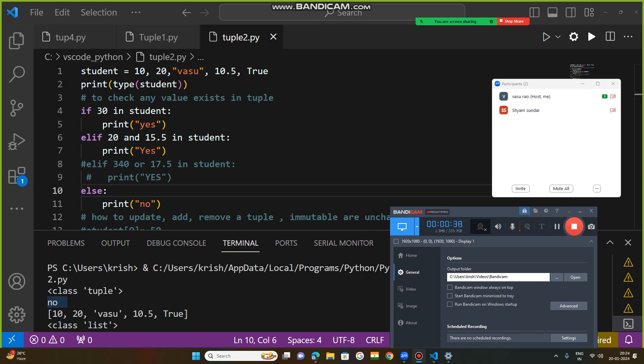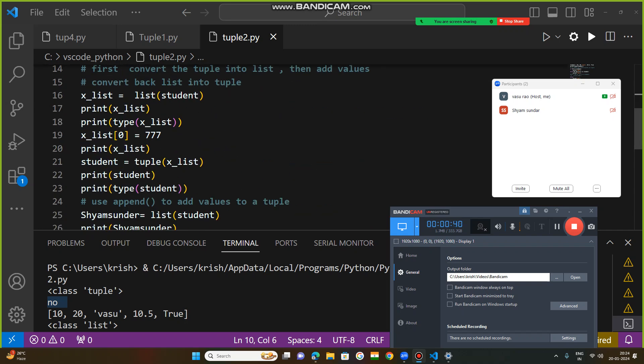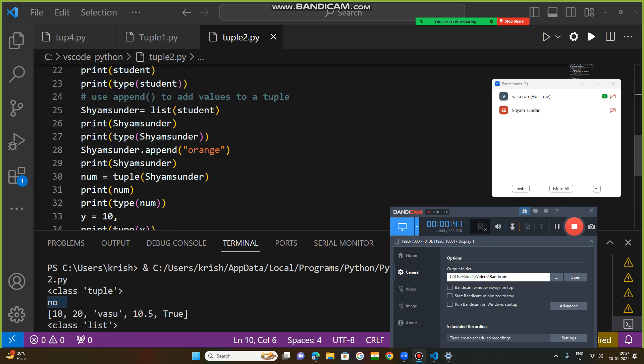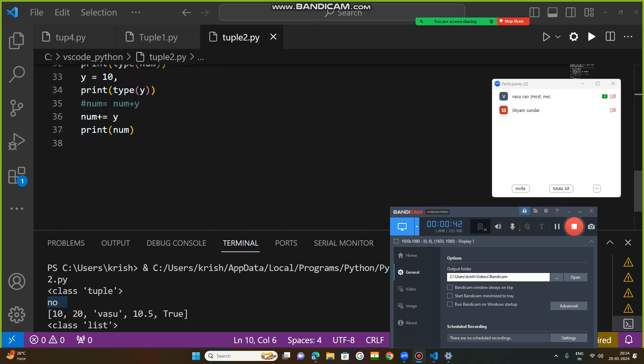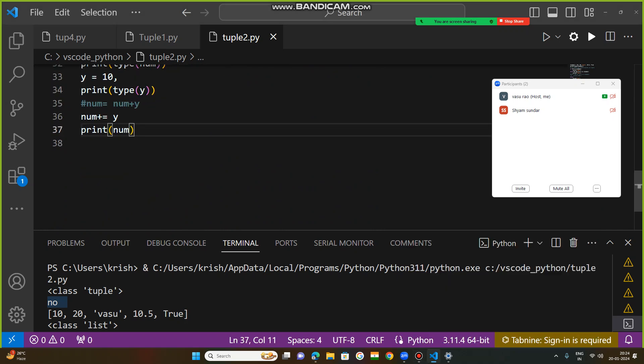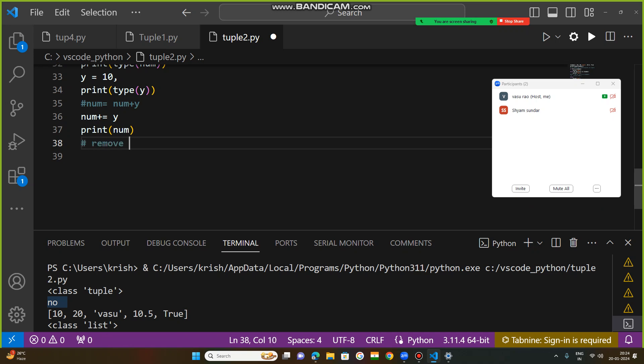Now let us try to understand how to remove items from a list and remove items from a tuple.